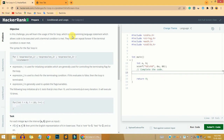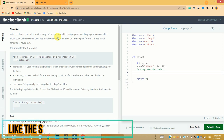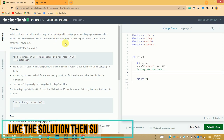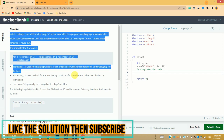Hi guys, this is from Yes, and in this video we are going to solve the for loop in C problem available in the C section on the HackerRank website. If you are new here, please subscribe to the channel. First we are going to learn about the problem and then I will show you my code and my way of solving this problem. We are going to use the for loop here.